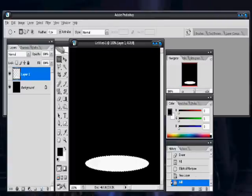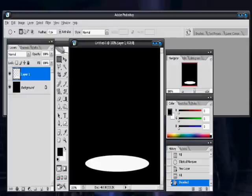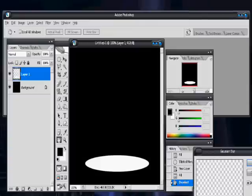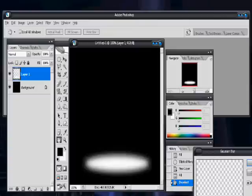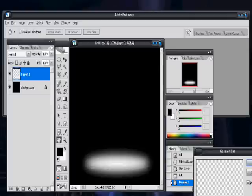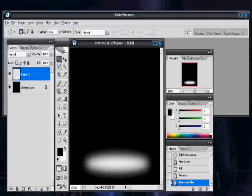Then you need to go up to your filters — Filter, Blur, Gaussian Blur. Depending on how thick it is, 8 to 20. I'm going to do a little bit — not 13 — so that'll do alright.